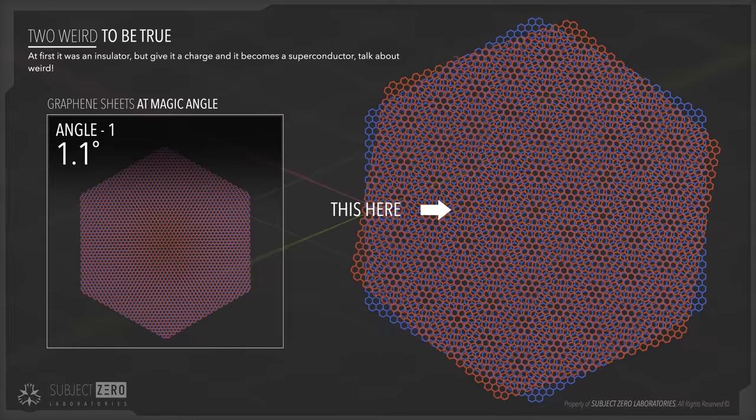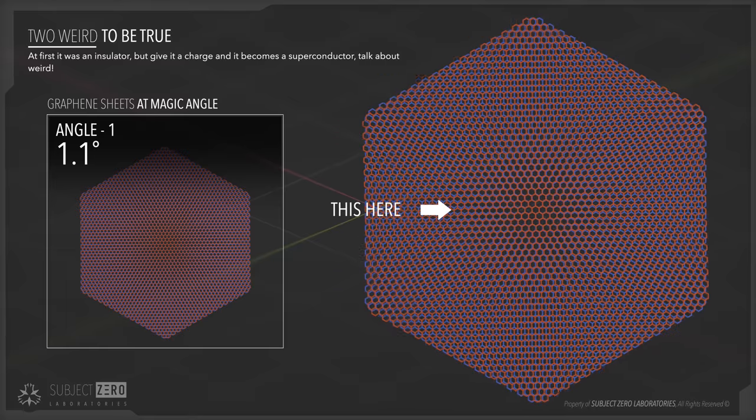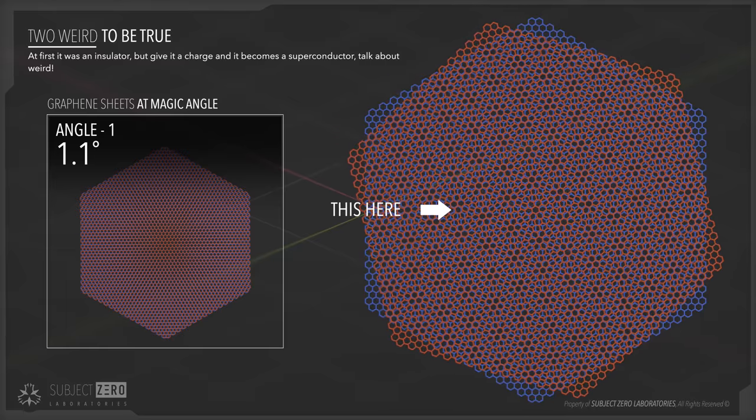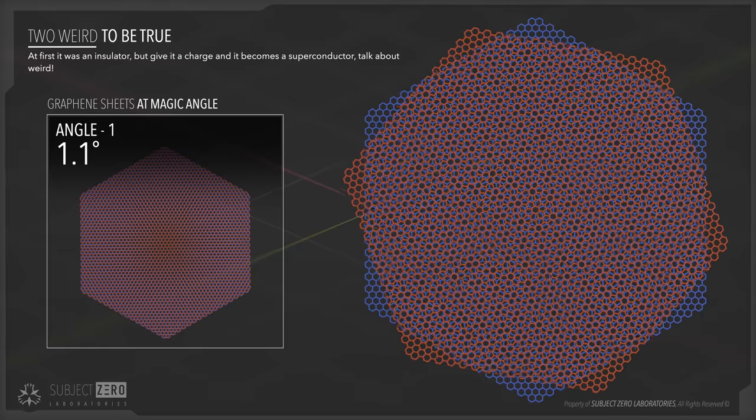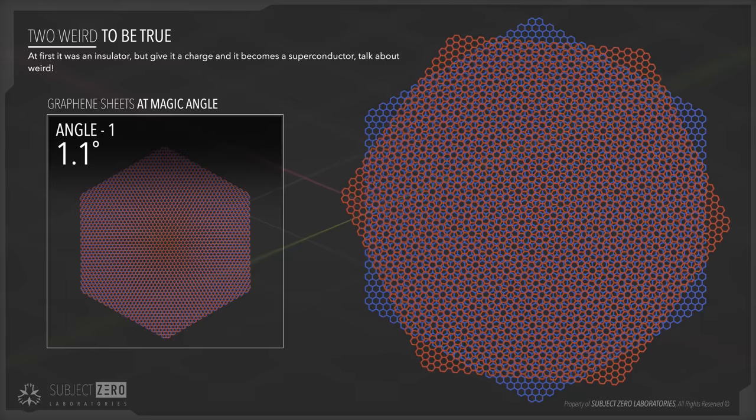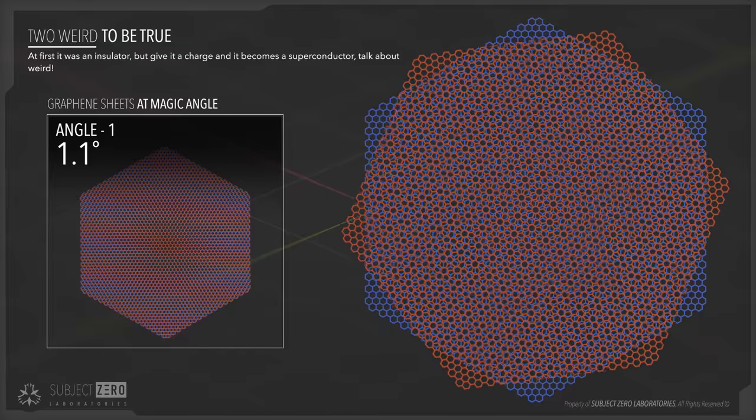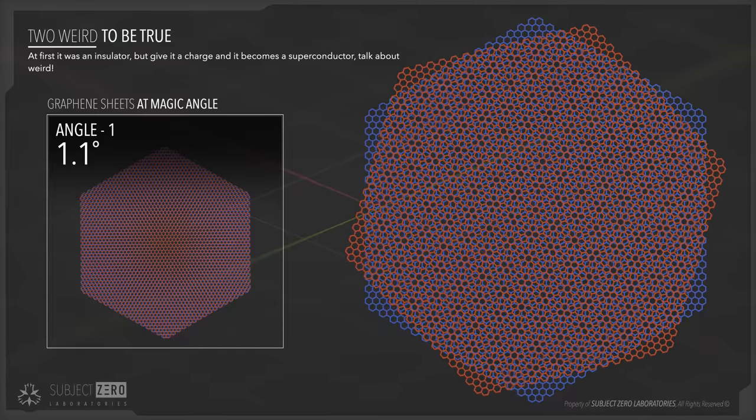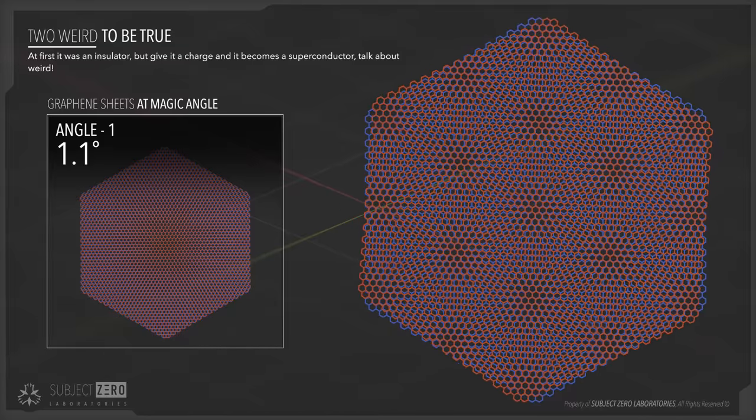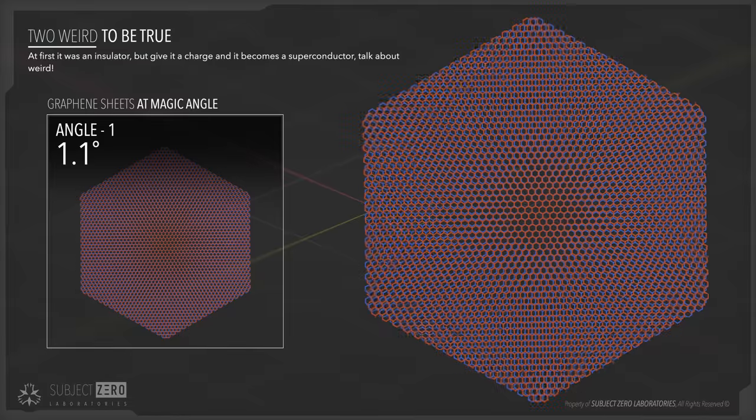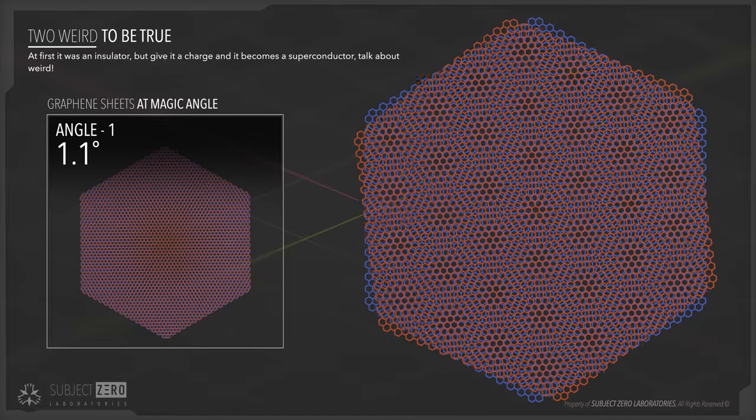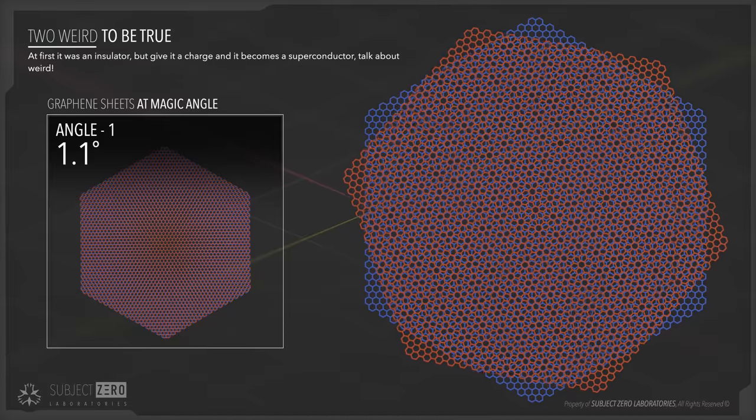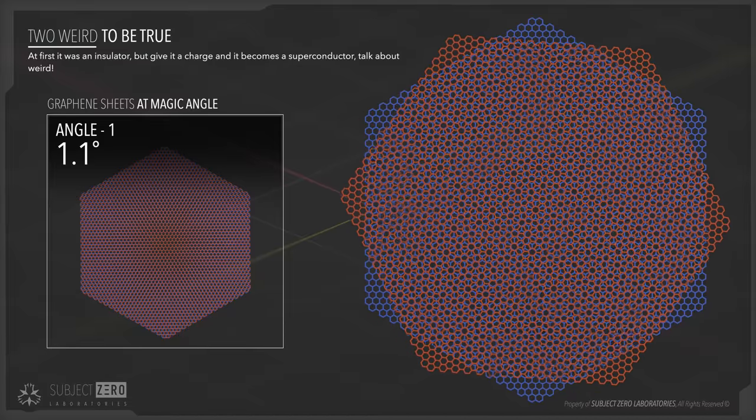A moiré pattern is nothing but a pattern that interferes with each other like two sheets of parallel lines that are rotated on top of each other. With graphene, due to its hexagonal pattern, this creates interesting visuals, while in the molecular level it may result in weird behavior.